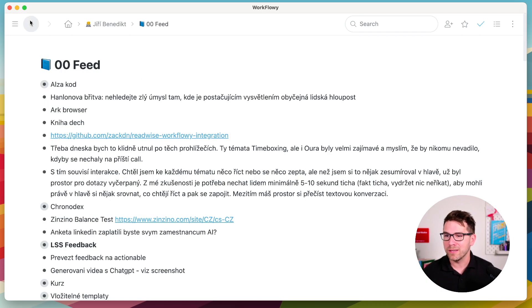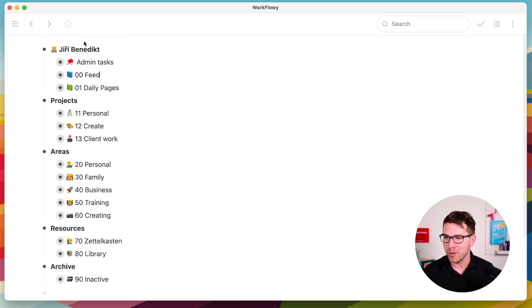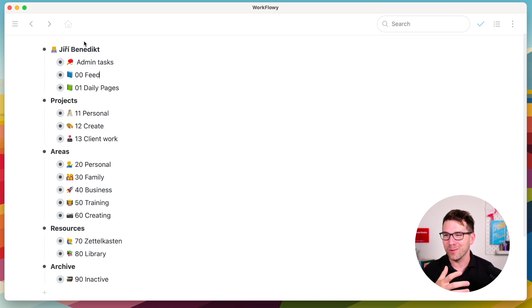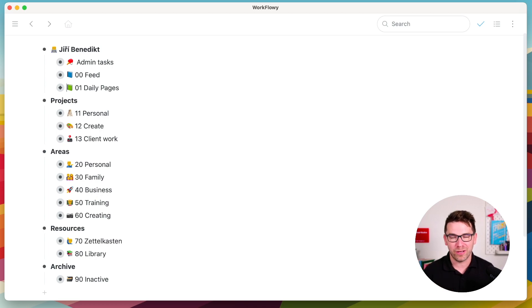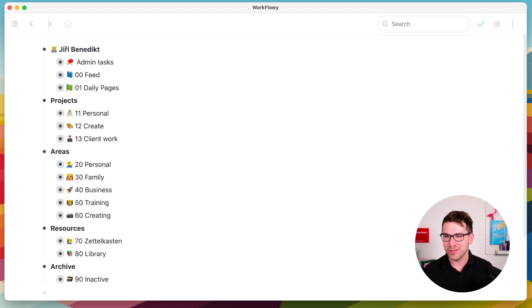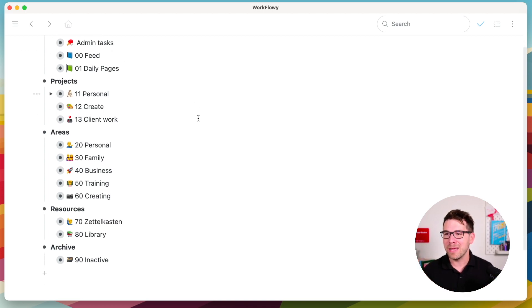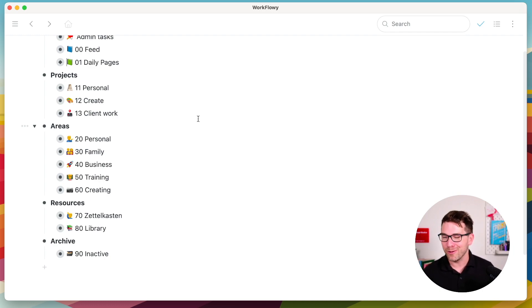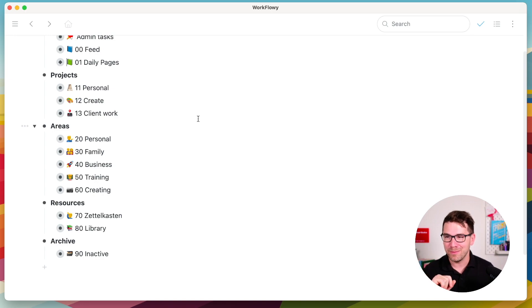I don't like to call it an inbox because inbox sounds like work and I don't want my nodes to sound like work. Daily pages, these are for my journaling entries. And the rest of my nodes is sorted in a PARA structure, which is a method of organizing your life and your nodes and I really love it.